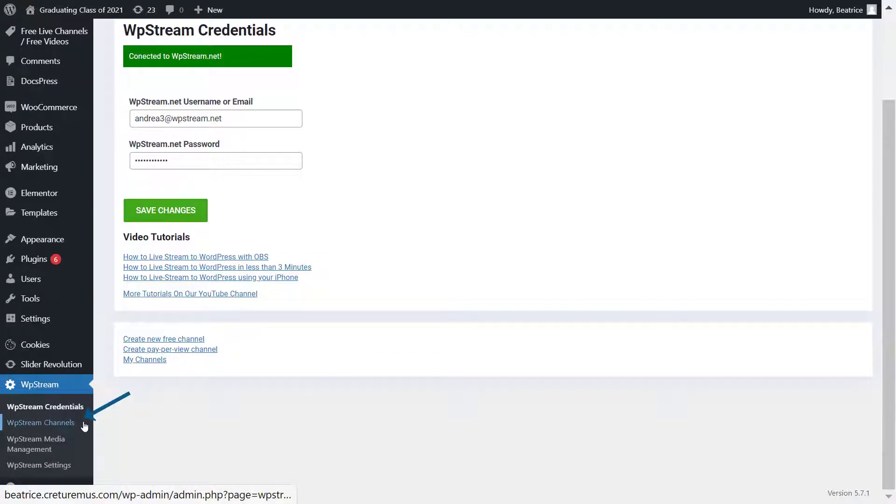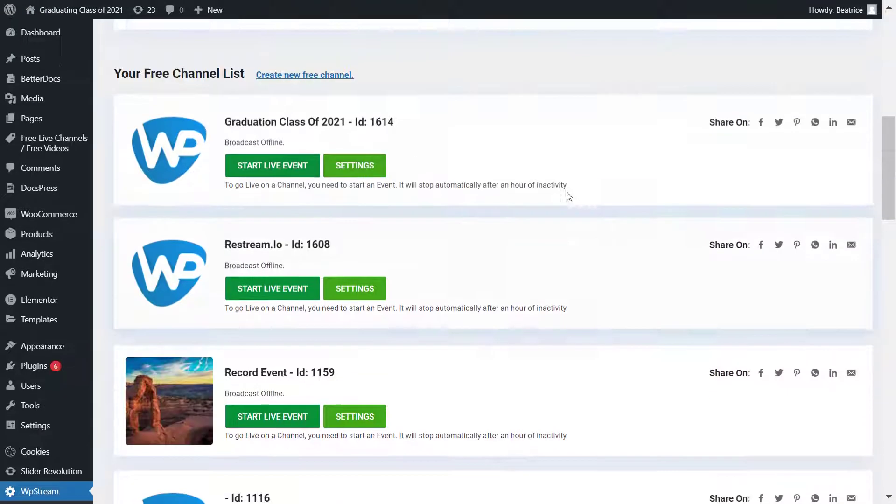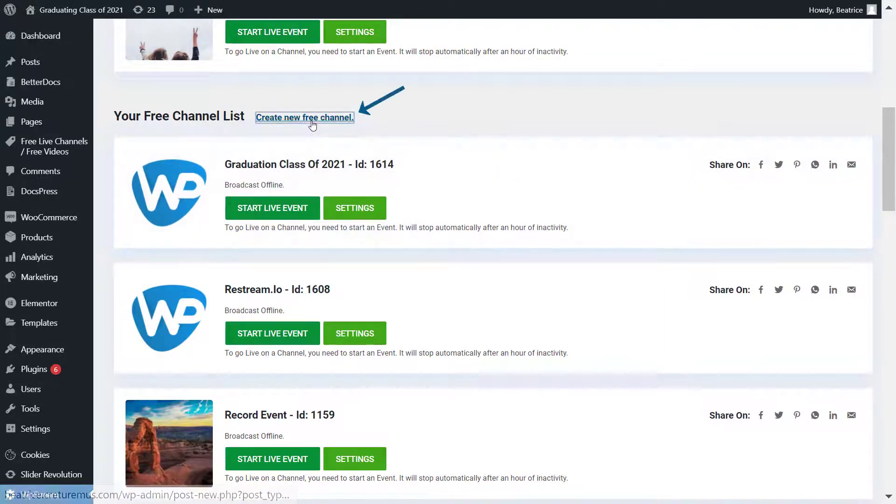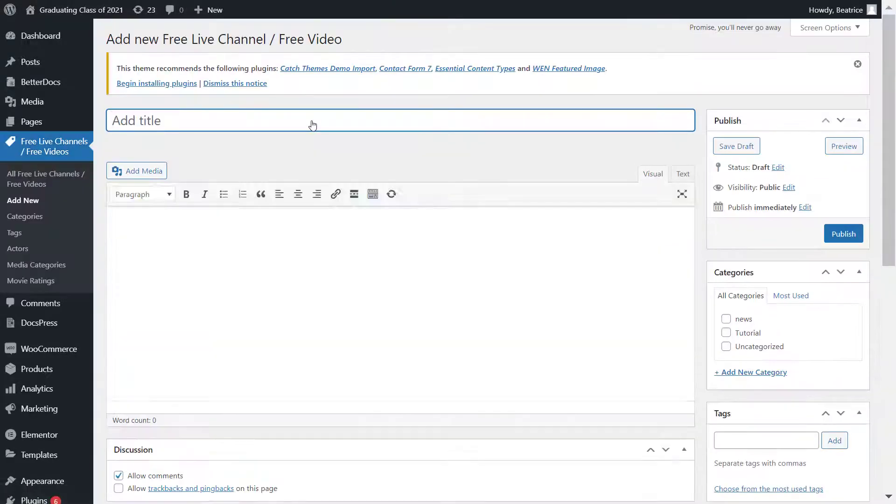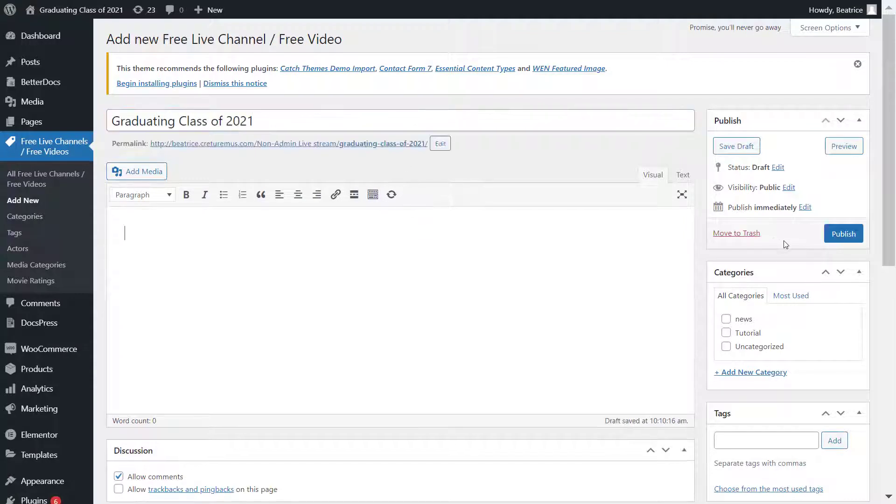Once connected, go to WP Stream channels, and here you can either create a pay-per-view channel where you can sell your live broadcast or a free channel. I'm going to be doing a free channel, so enter your title, any descriptions, and hit publish.